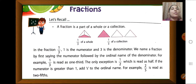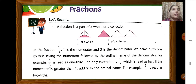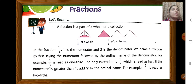What is a fraction? A fraction is a part of a whole or a collection. How do we name a fraction? In the fraction 1 upon 3, 1 is the numerator and 3 is the denominator. We name it as 1 third — we say the numerator first, followed by the ordinal name of the denominator, like 1 third, 1 fifth, 1 eighth, 1 ninth.